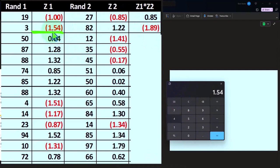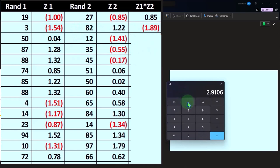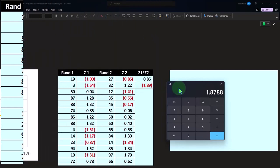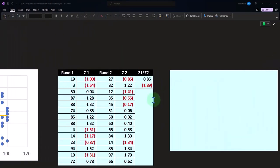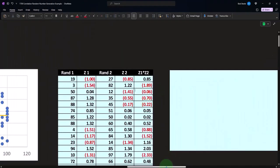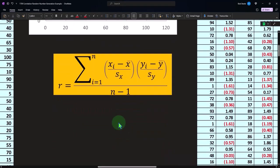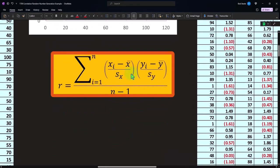So that we get about one times 0.85 gives us about 85 of course, and then this one's going to be the 1.54 times the 1.22 is going to give us about 1.89, with rounding involved here. So if we do that all the way down then that will give us our sum.